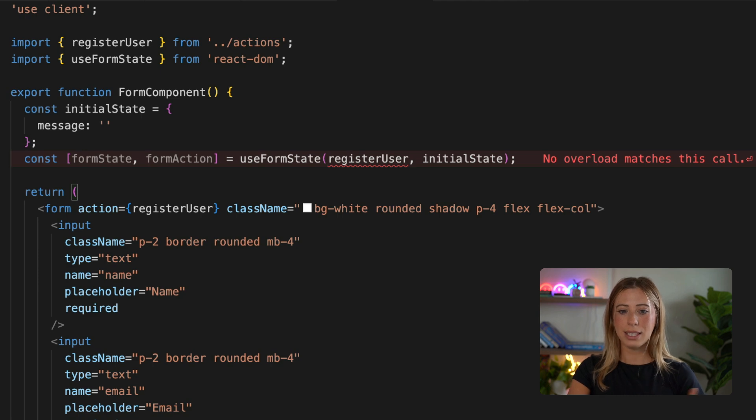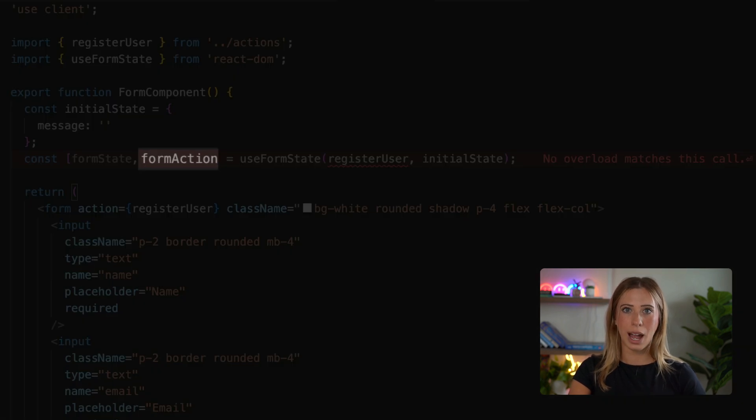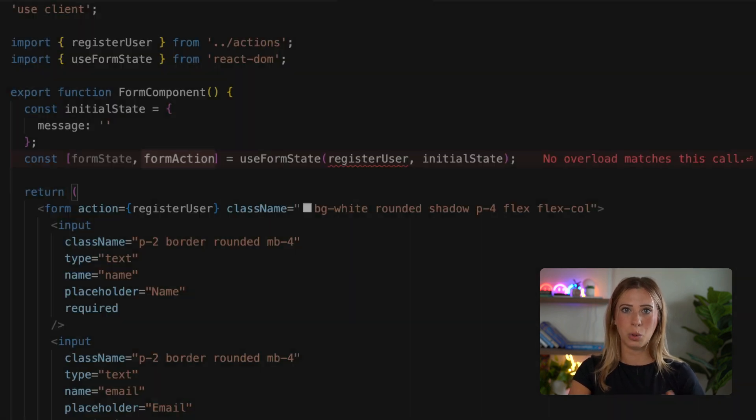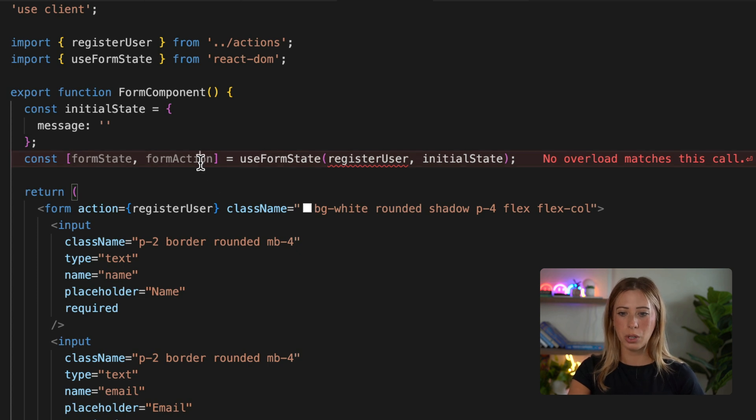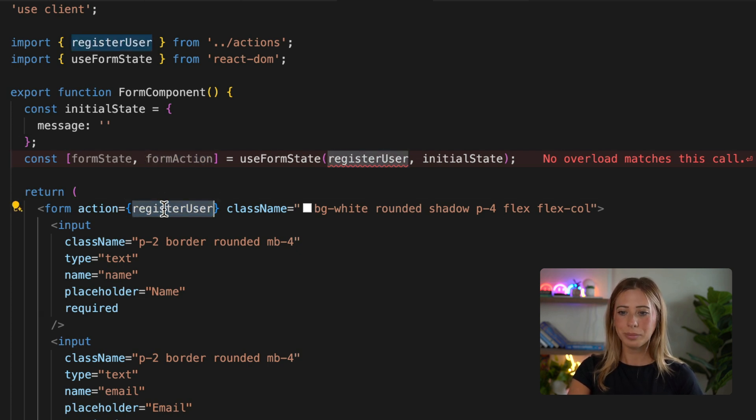And then the second is a new action that will pass to our form as its action prop. So now let's update our form to use the new action from the hook.